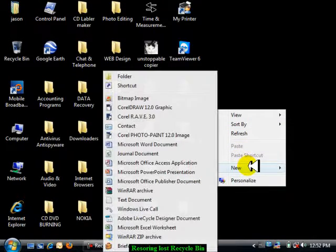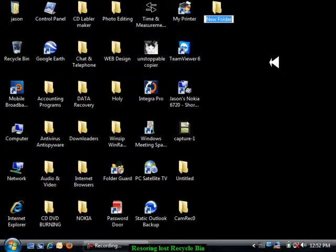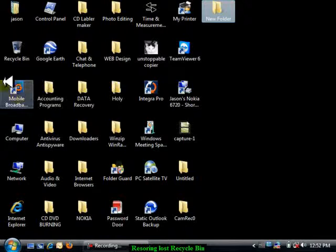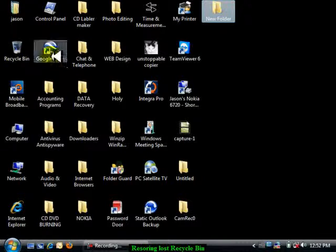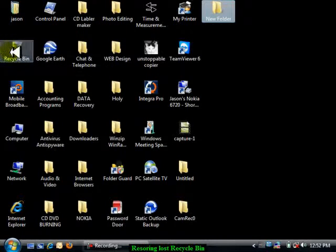Okay guys, another quick little demo from Jason here. This is all about what to do if you can't find your recycle bin on your desktop anywhere.